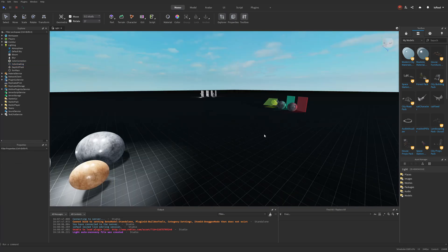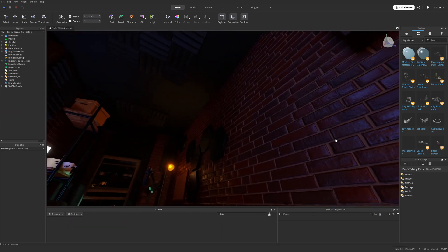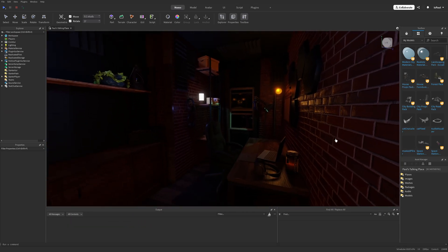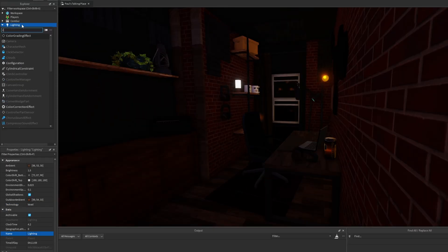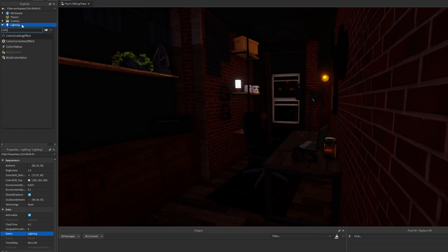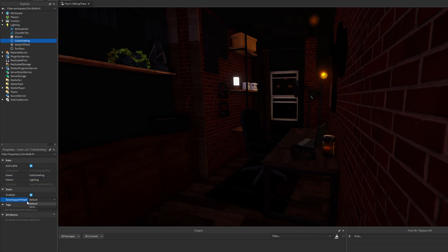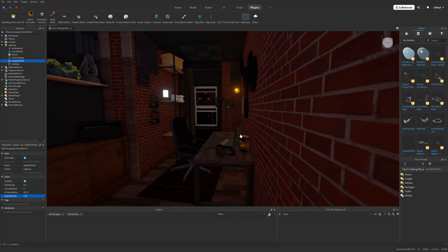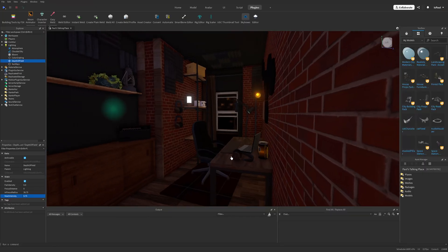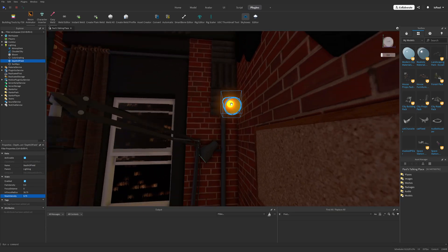I'm going to hop into a different place to show a better example. I'm going to change the technology property of the lighting to voxel and add the ColorGradeEffect instance, then just change the preset to retro. From this place it basically looks like this would be the compatibility lighting, even with some of these lights.